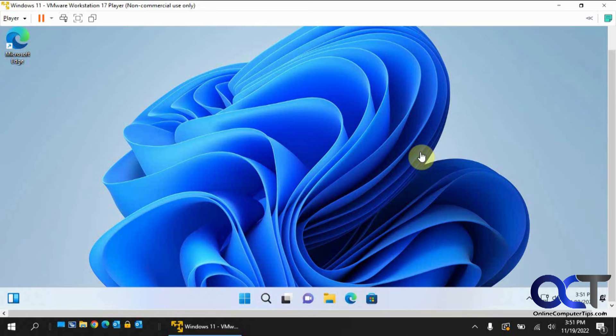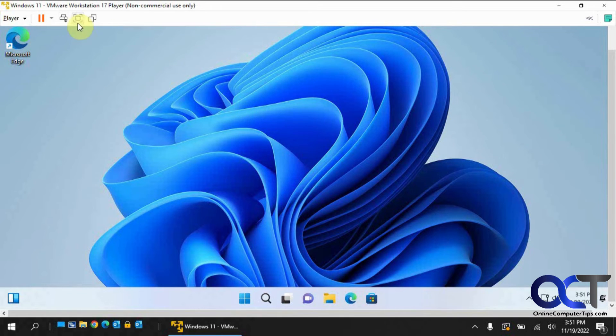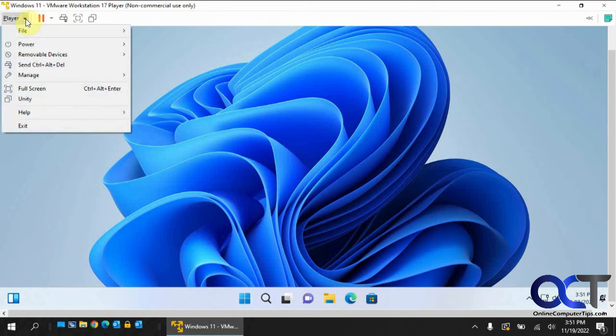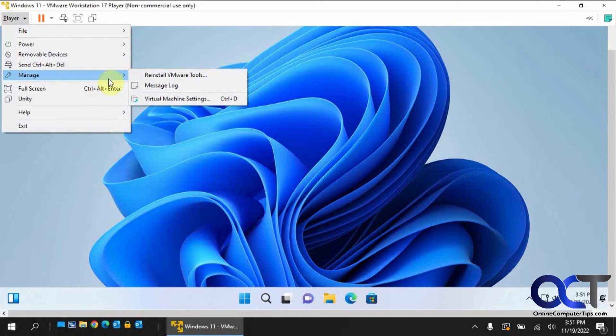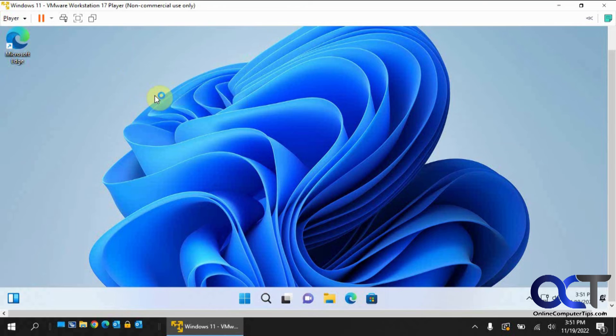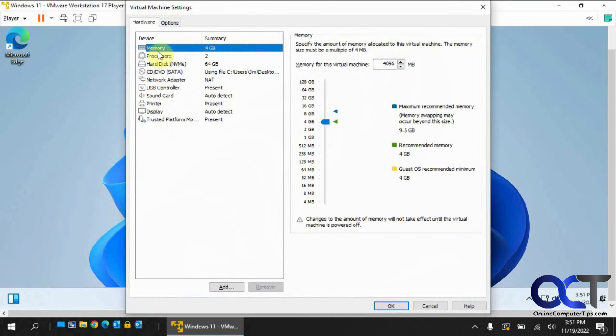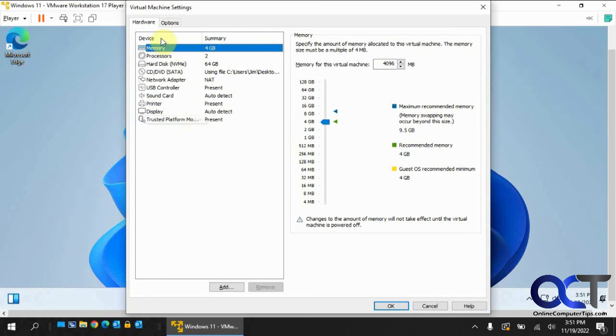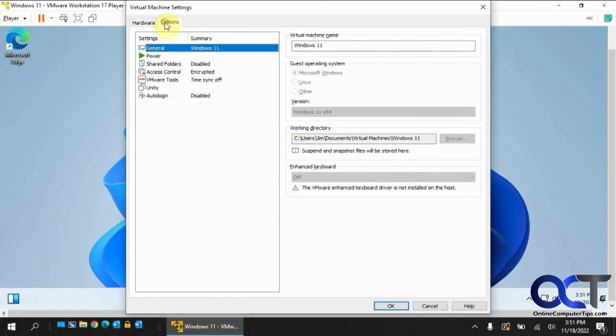All right, so we have the operating system installed. So we have our Windows 11 VM running in VMware Workstation 17 player. So if we go to the settings for that VM, you can see we have the TPM installed for us. And then the access control shows it as encrypted.